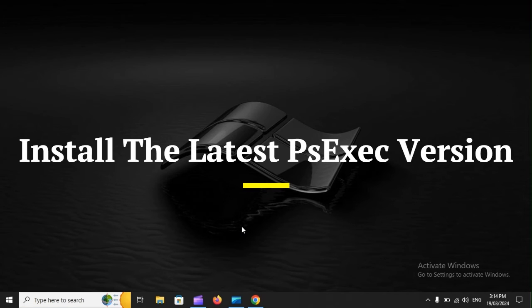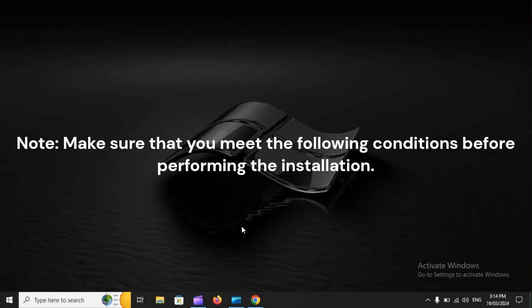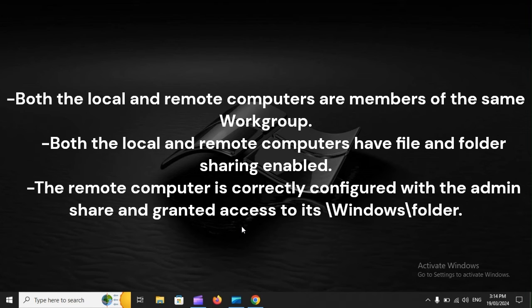Install the latest PSExec version. Note: make sure you meet the following conditions before performing the installation — both the local and remote computers are members of the same workgroup, both have file and folder sharing enabled, and the remote computer is correctly configured with the admin share and granted access to its Windows folder.